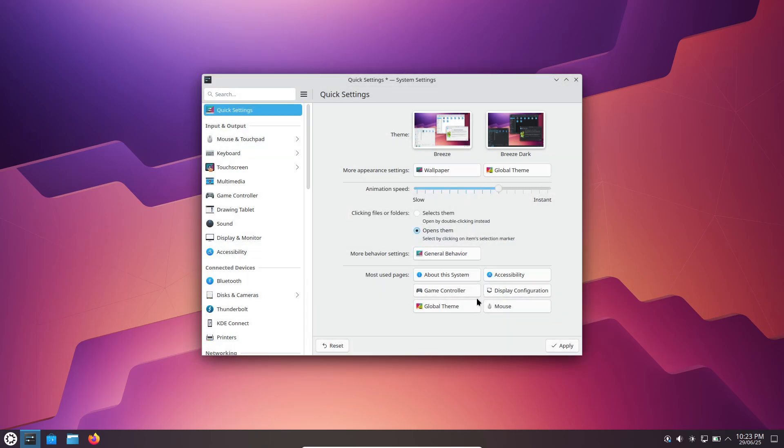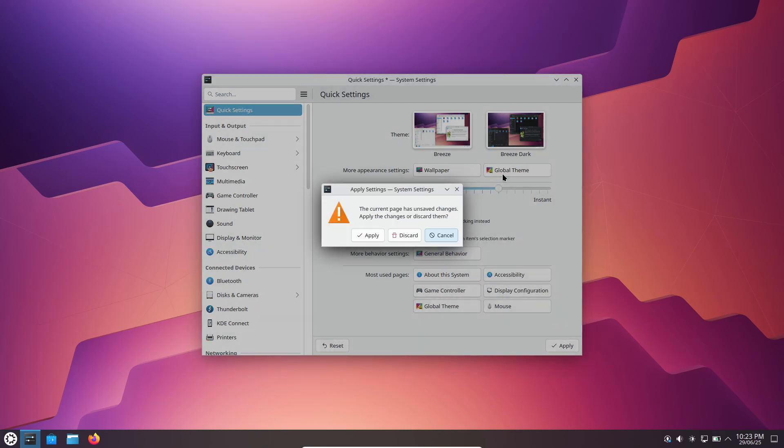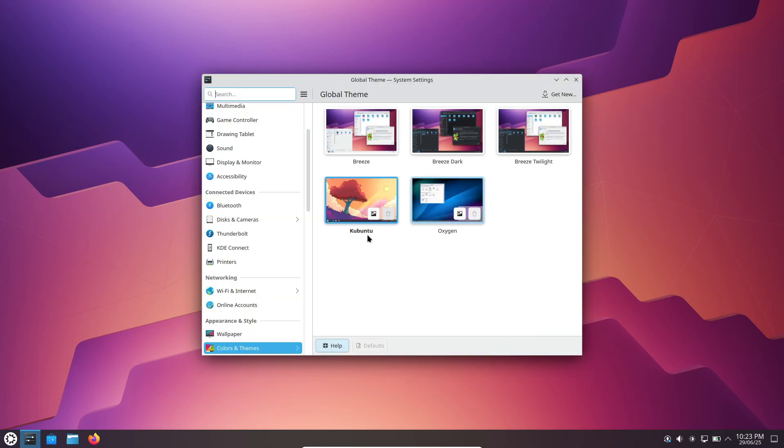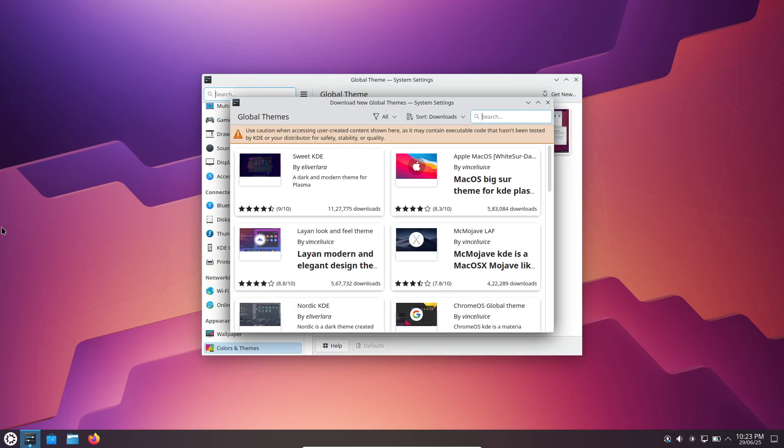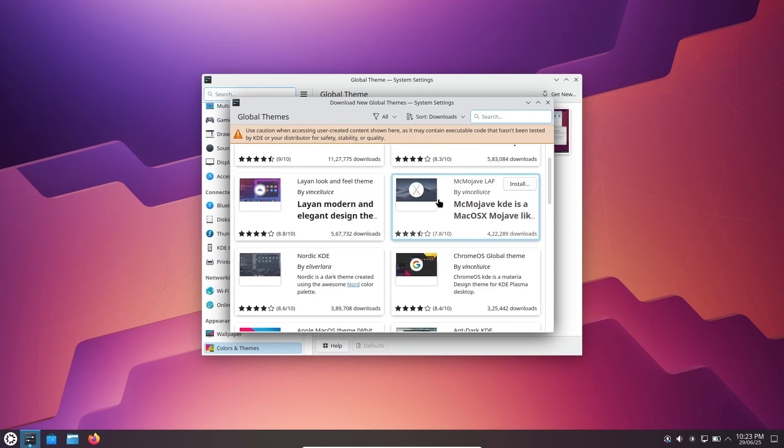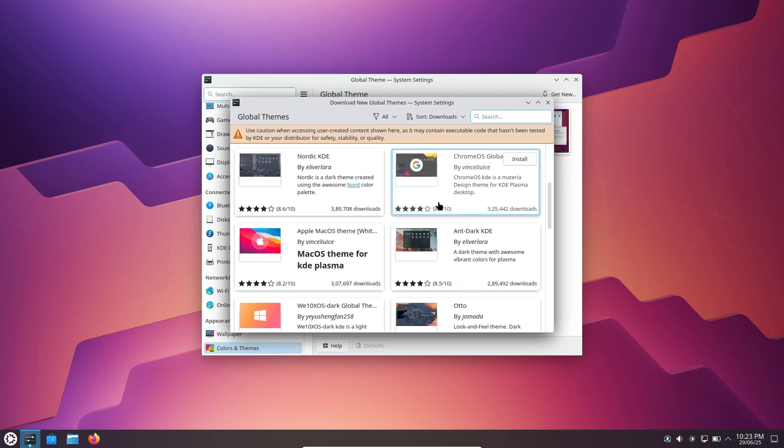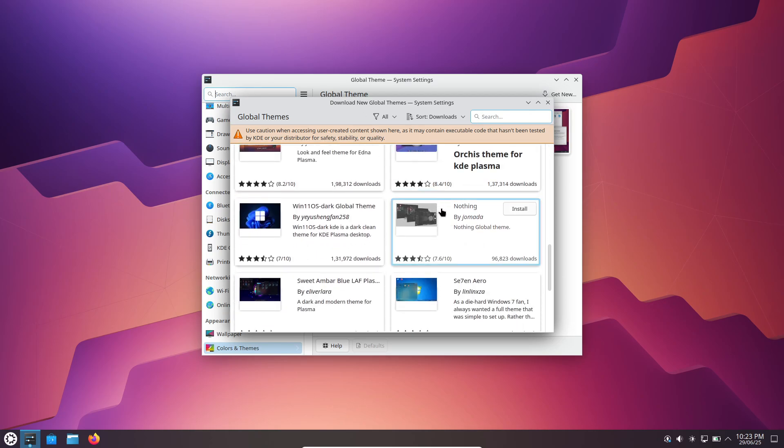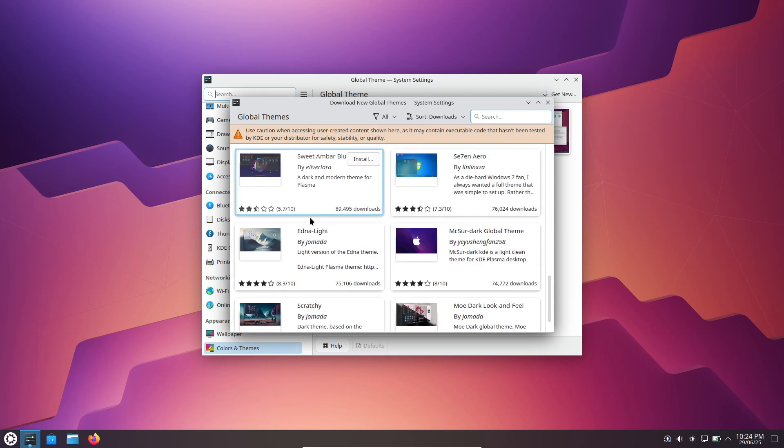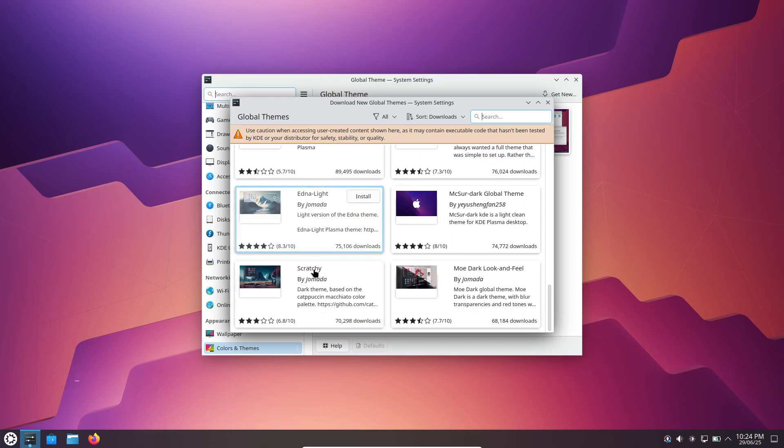Mix and match window decorations, icon sets, and cursor themes until you find your perfect combination. And because all components are modular, you can install individual parts without affecting the rest of your setup. It's a playground for anyone who enjoys personalizing their desktop.